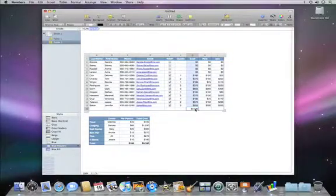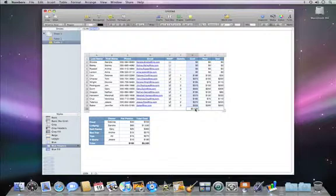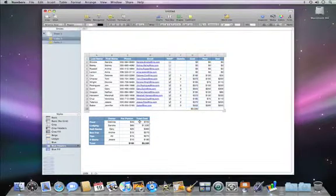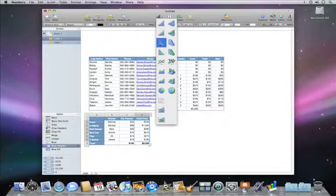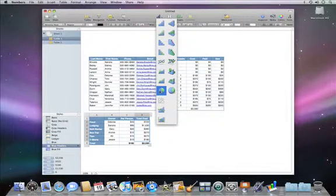Adding a chart to your spreadsheet is easy too. Just select the cells that you want to use, click chart in the toolbar, and then choose a chart type.